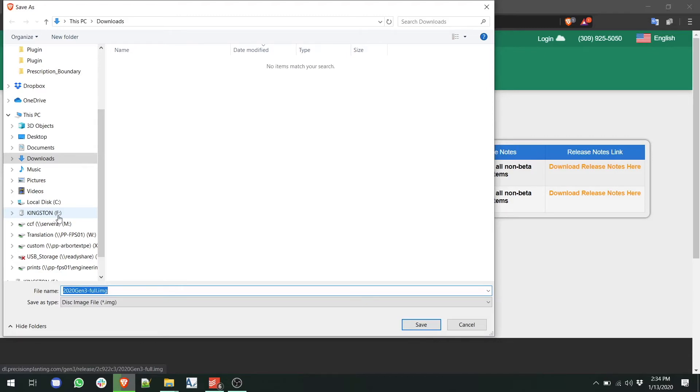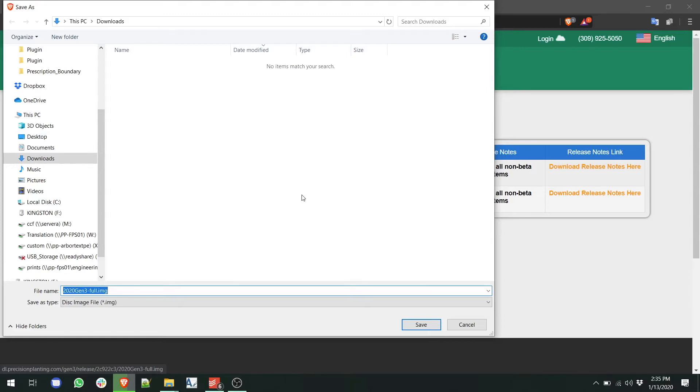The web browser may also automatically download it into your downloads folder or onto your desktop. In this case, for the example, we will download it to our downloads folder to show how to copy the file.